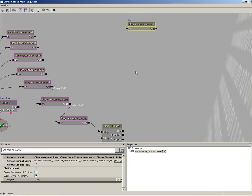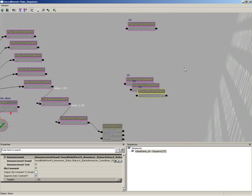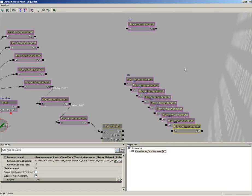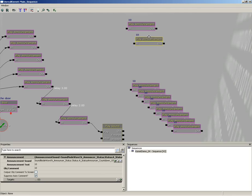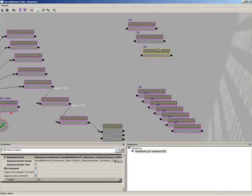Now I'm going to duplicate this off nine more times to get my remaining sound. So with this guy selected here in Kismet, we'll hit Ctrl+C then Ctrl+V, and then I'm just going to hit Ctrl+V for nine, then eight, seven, six, five, four, three, two, one. Now position all these out.